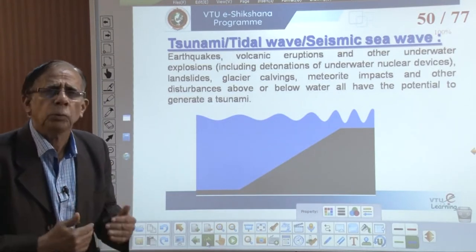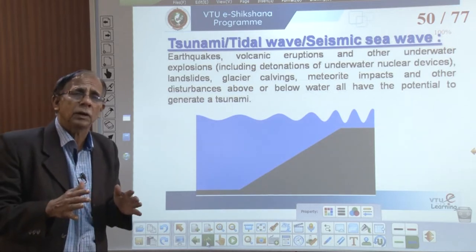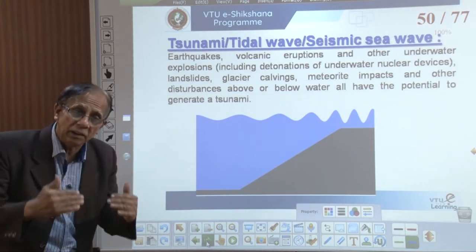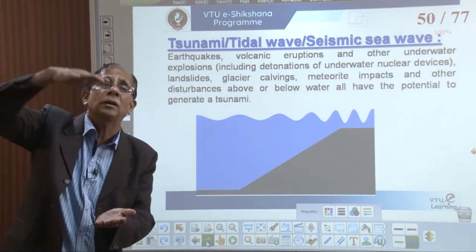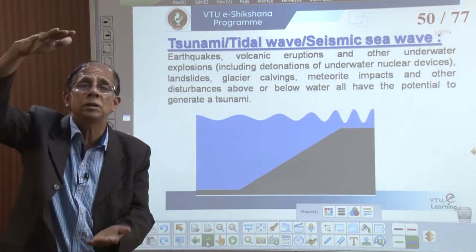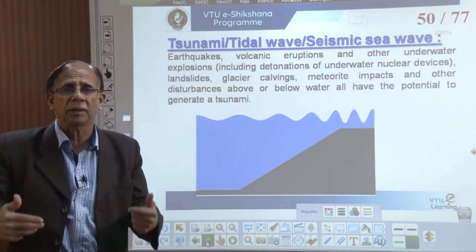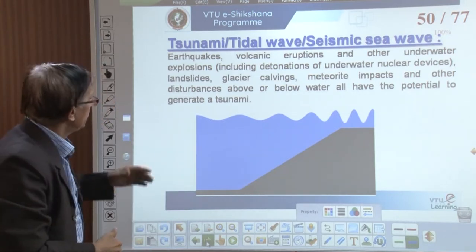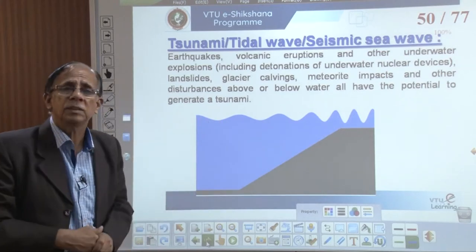What do we mean by tsunami? If an earthquake takes place underwater, higher-height, higher-energy waves are generated. We know the largest water body is the sea.